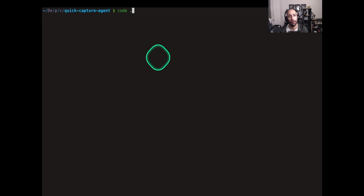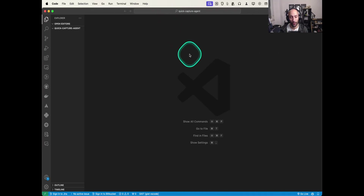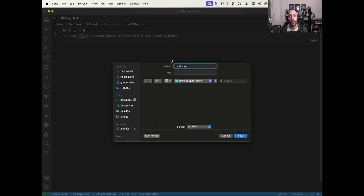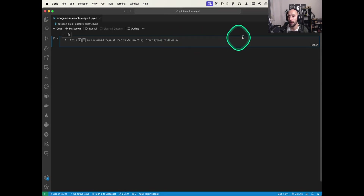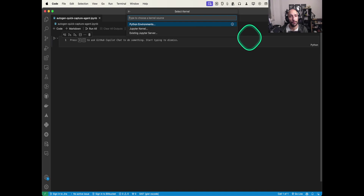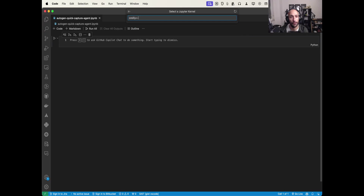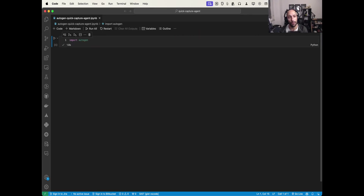Let's begin by opening up VS Code. We're going to create a new notebook and save it as 'autogen quick capture agent'. Now I'm going to select my kernel — you should create an environment for your particular situation. I already have an environment I'm going to use. Let's just test it with 'import autogen' — perfect.